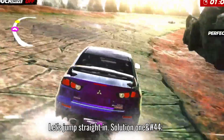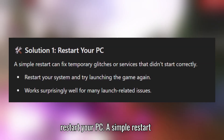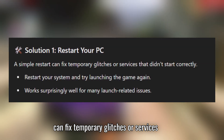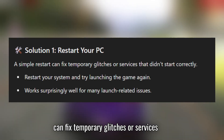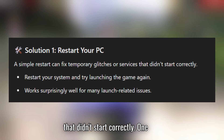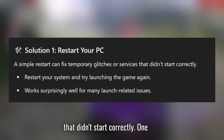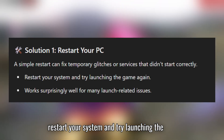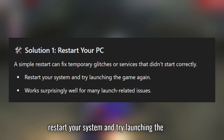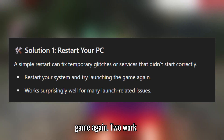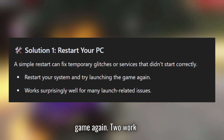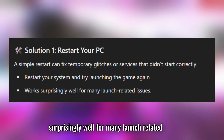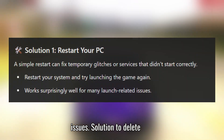Solution 1: Restart your PC. A simple restart can fix temporary glitches or services that didn't start correctly. Restart your system and try launching the game again — it works surprisingly well for many launch-related issues.